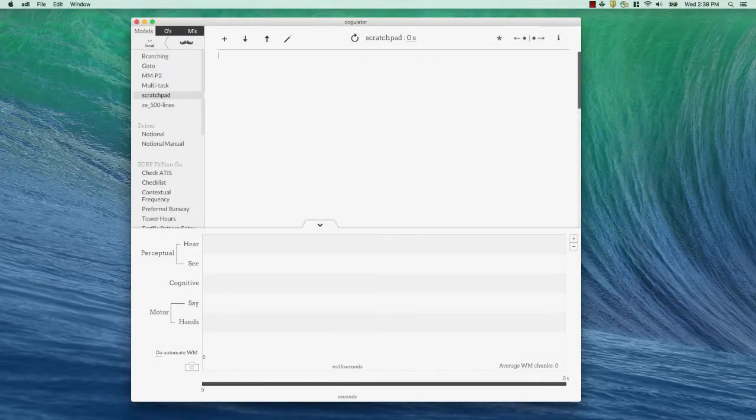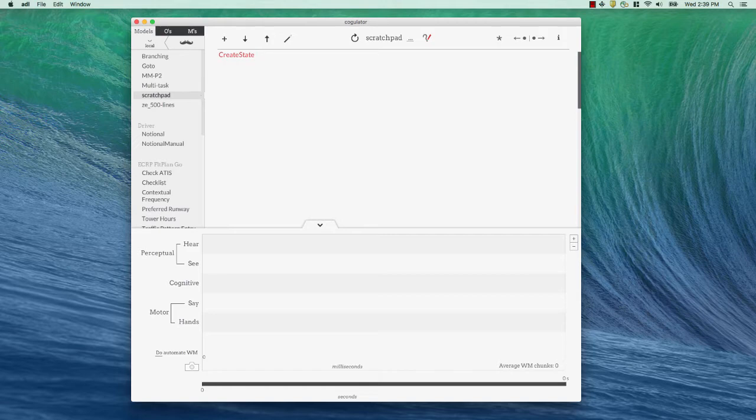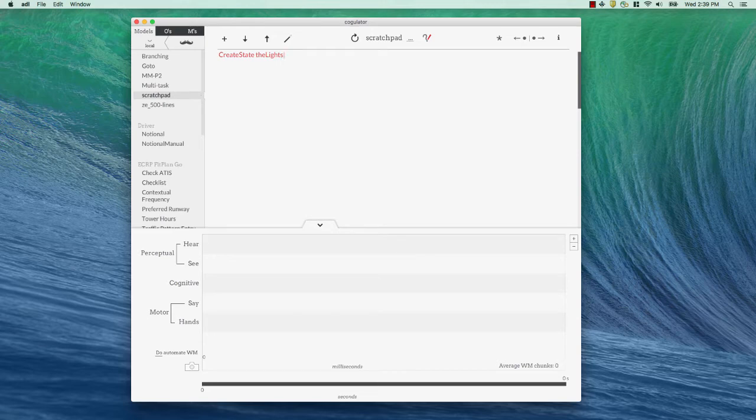Okay, so let's put selection rules to use. The first thing we need to do is create a state. All one word, create state. Then we need an object that's going to have a state. In this case, my object is going to be the lights and then we'll assign a state to that object. The lights are off.